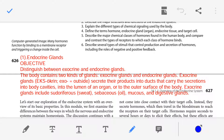Dear students and teacher friends, namaskar. Welcome to this introductory presentation lecture on the human endocrine system. In this lecture, we are going to discuss exocrine glands, endocrine glands, the difference between them, the exact location of various endocrine glands in our body, which hormones they secrete, and how all this constitutes the human endocrine system.